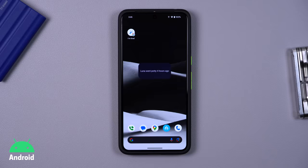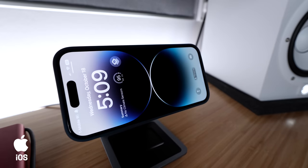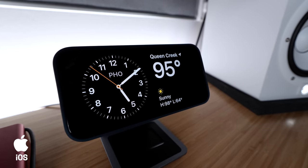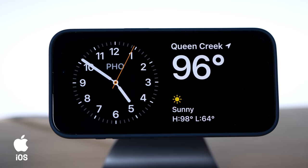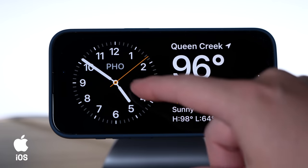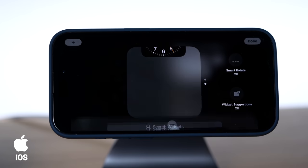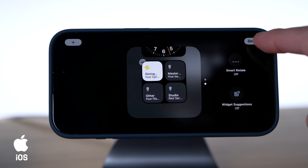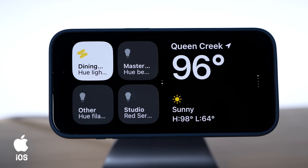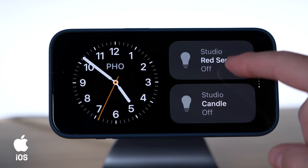One of my favorite features lately is standby mode in iOS 17. When your phone is on any charger and it's horizontal, it will launch standby mode. There are lots of useful displays you can choose from and you can add smart home buttons. Just hold down on the display to add buttons and you can even add multiple pages if you want.